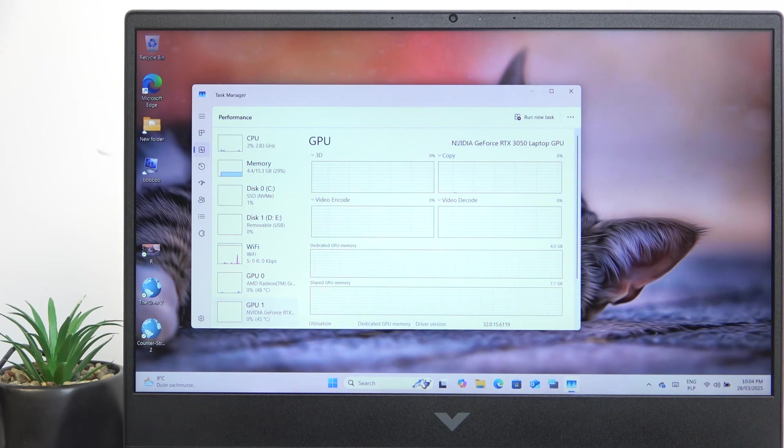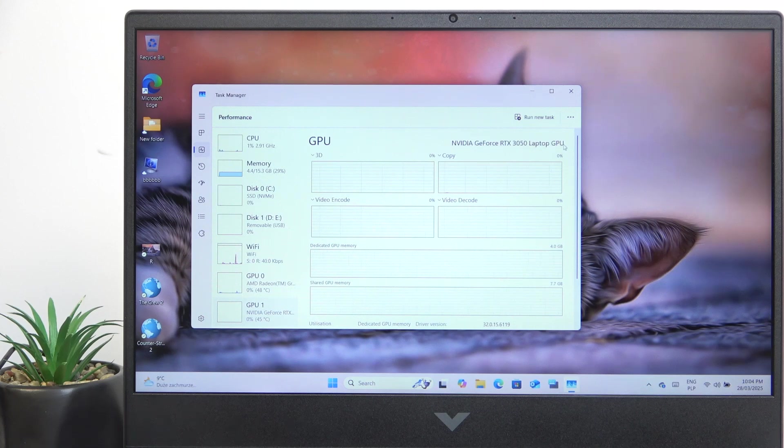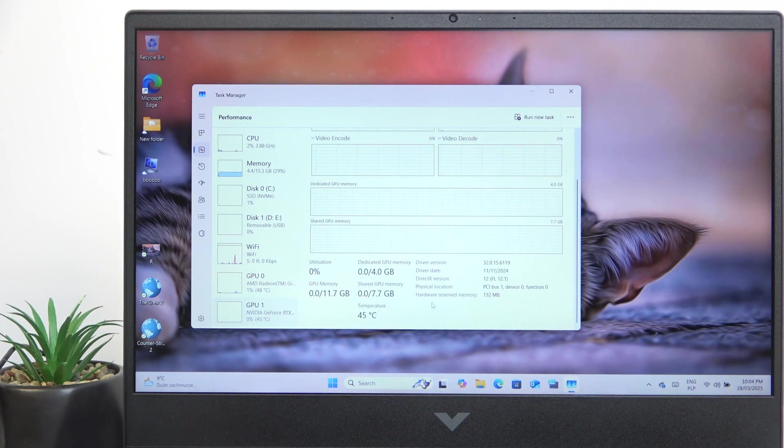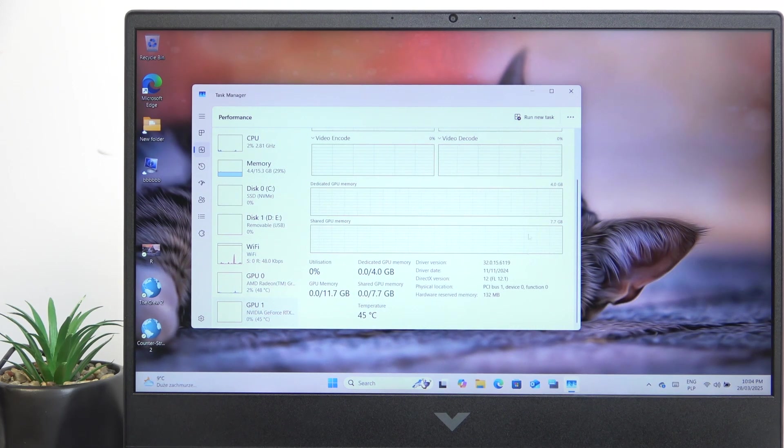In my case, it is the NVIDIA GeForce RTX 3050 laptop GPU. And here are other data about it as well.